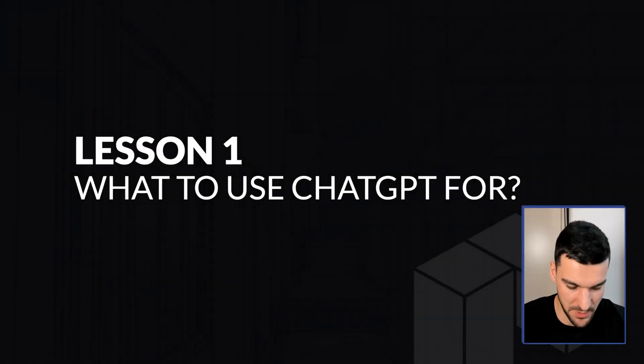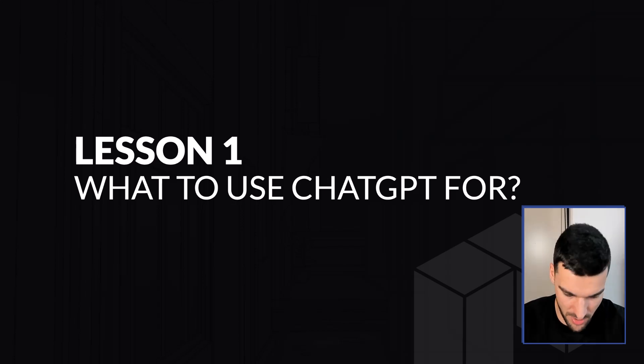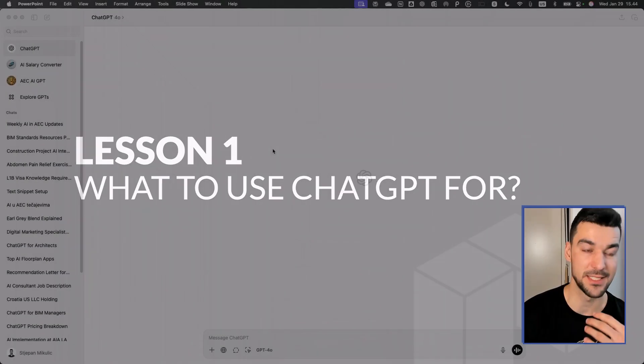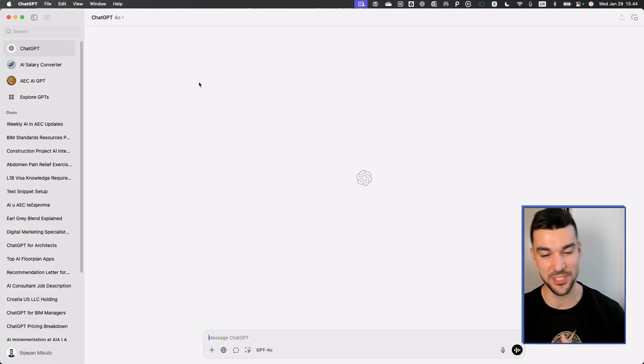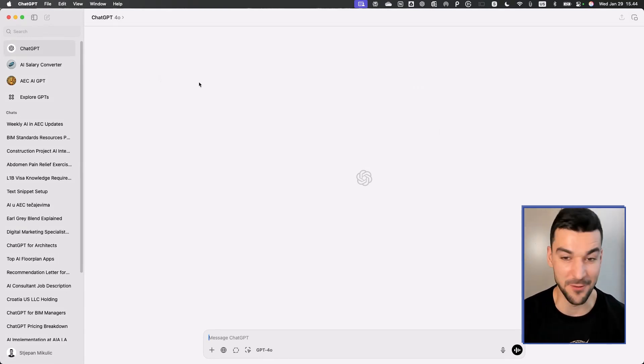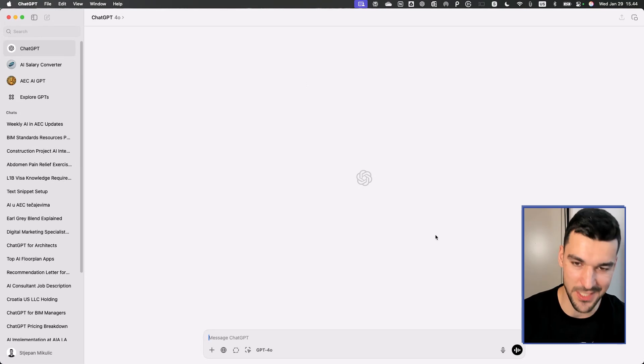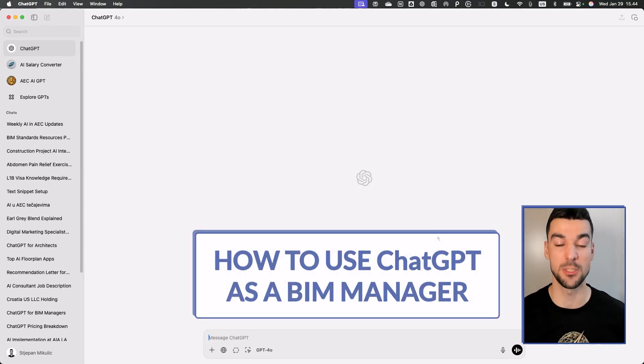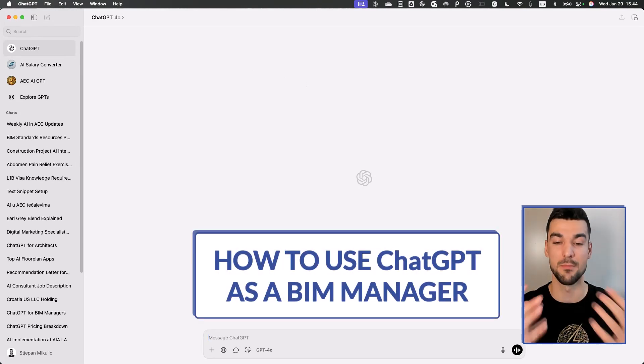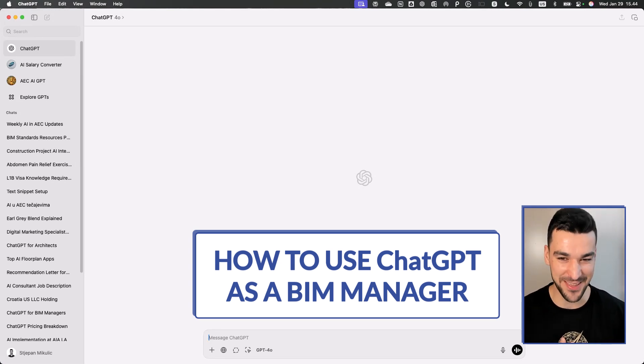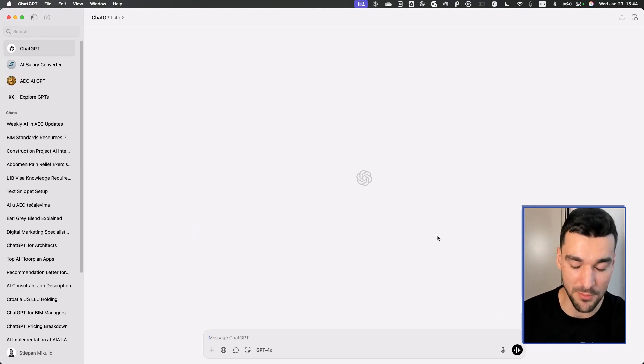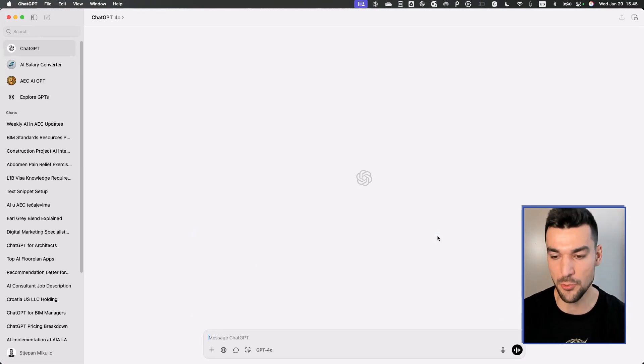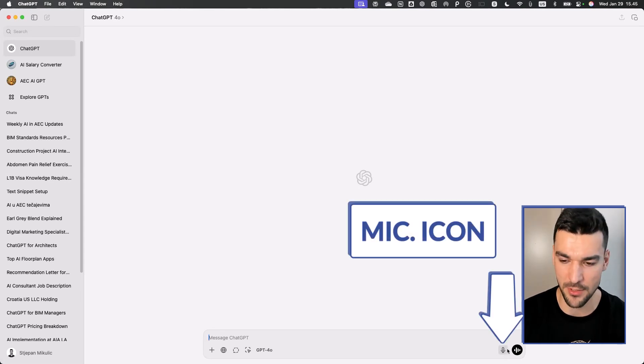What to use ChatGPT for? I'm just going to go to ChatGPT. It's currently not available for Windows, but maybe at the time you're watching this it will be. The first thing I want to answer is how can you even use ChatGPT as a BIM manager? I'm a bit lazy when it comes to writing out prompts, so I'm going to use this little microphone icon.